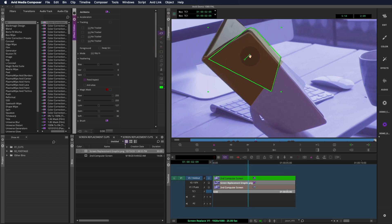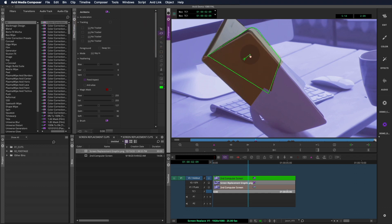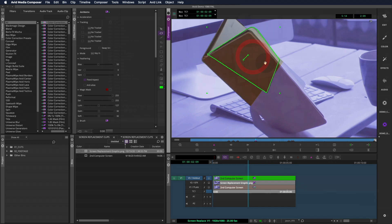Nobody really wants to watch me roto this whole shape, so I'm going to go clean this up and then we'll take a look at the result when I'm done.